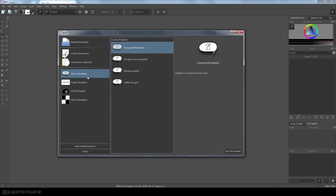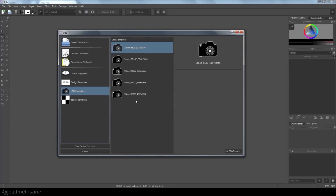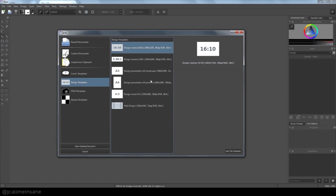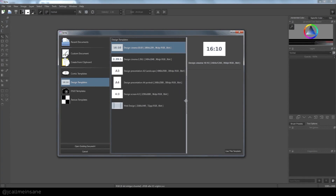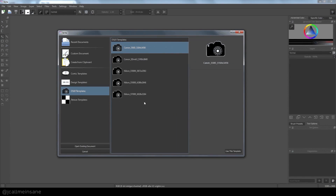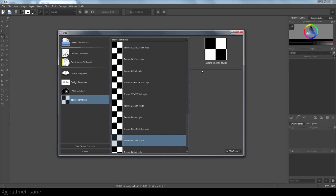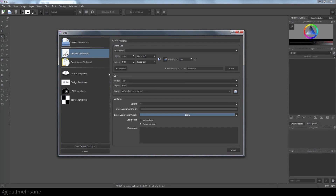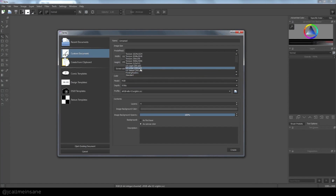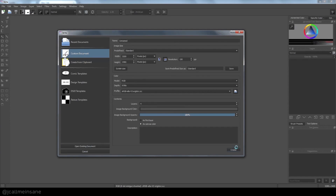You can edit the templates after you open them; they're not set in stone. Design templates show you the size — A3, A4 — and the resolution, 300 DPI. There are also DSLR templates for photography work, and texture templates for seamless textures for your 3D models or backgrounds for websites. I'm just going to be creating my own custom document using the standard, and create.